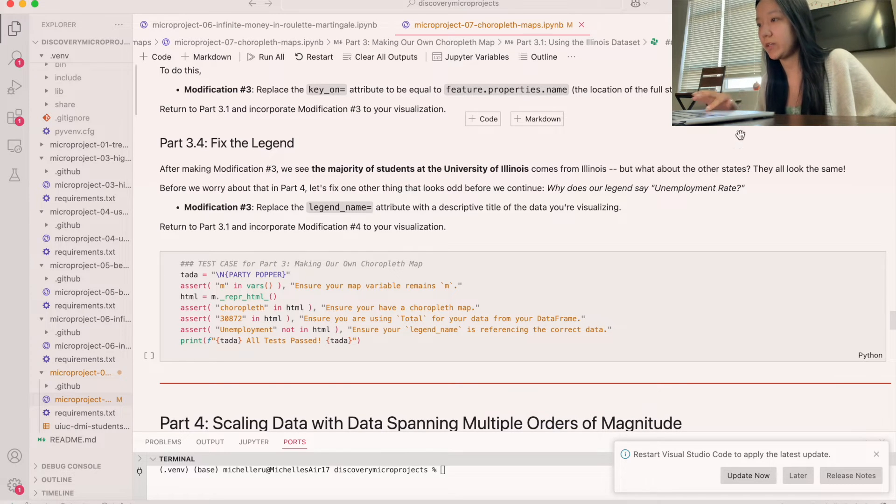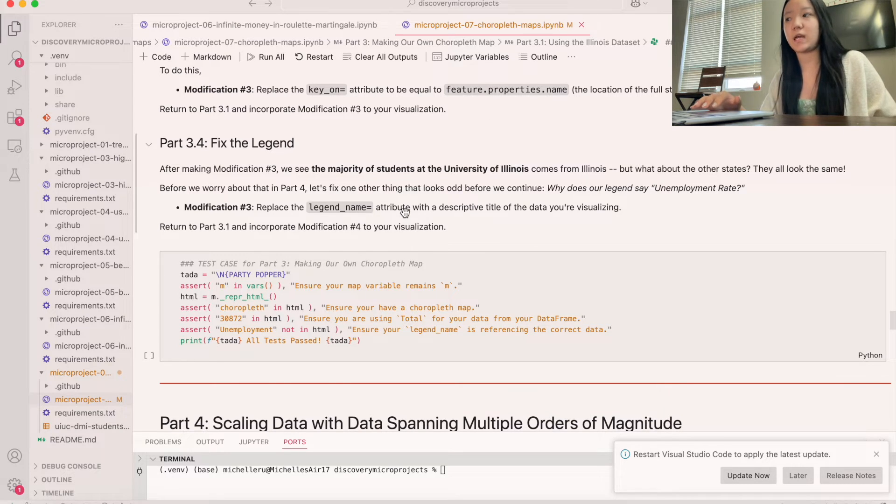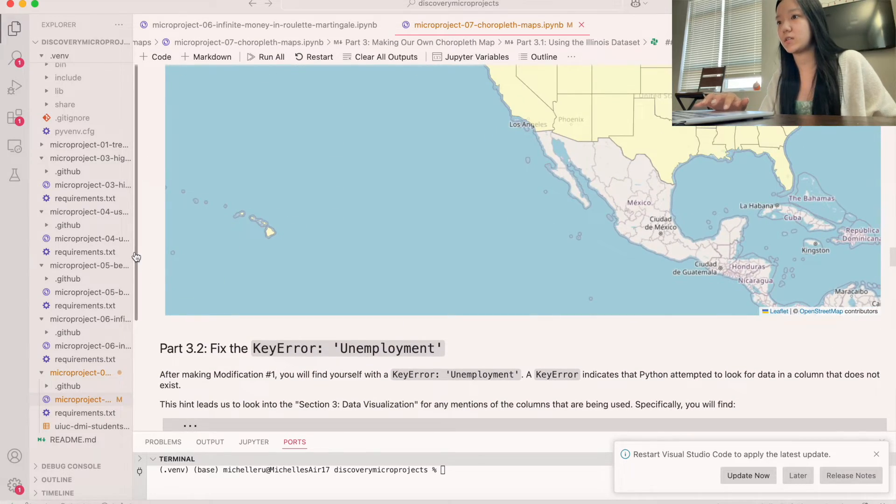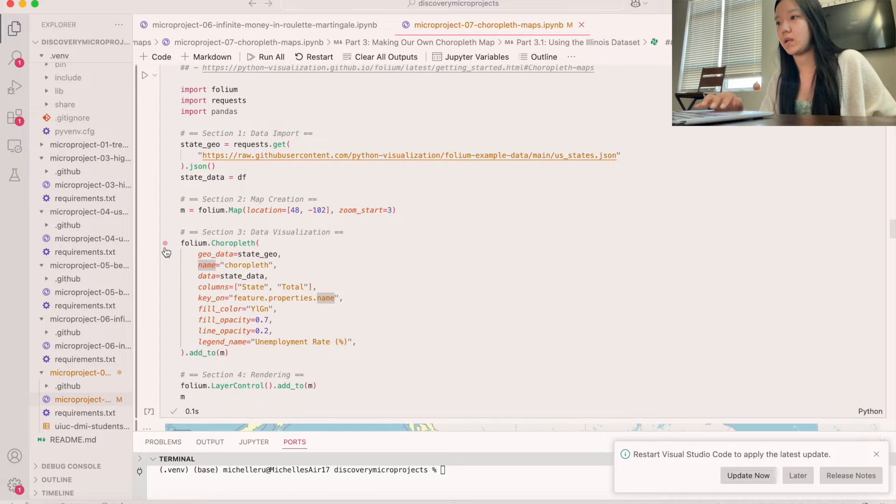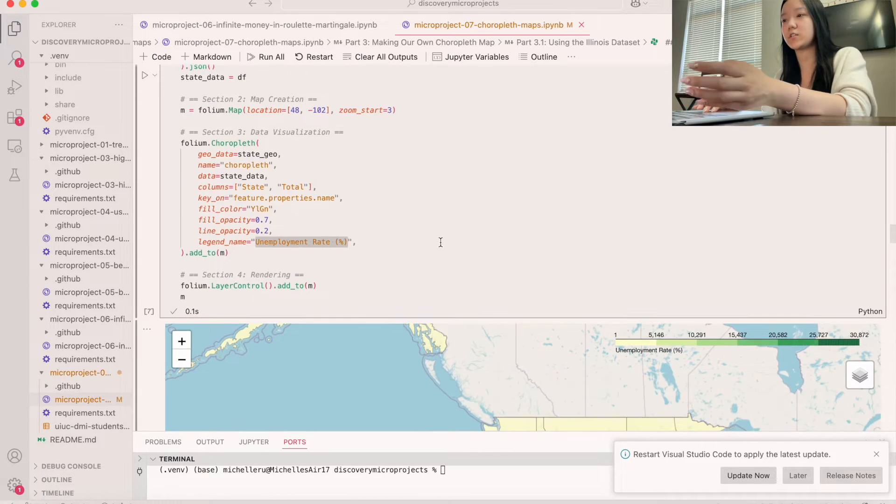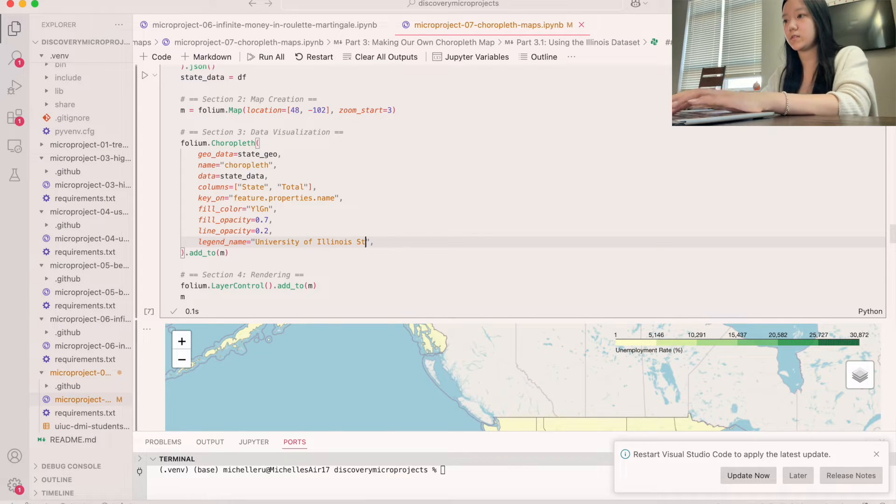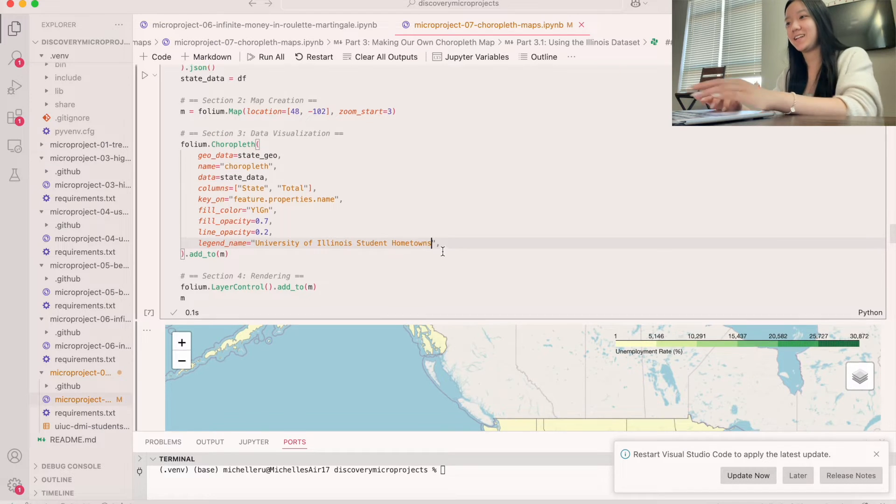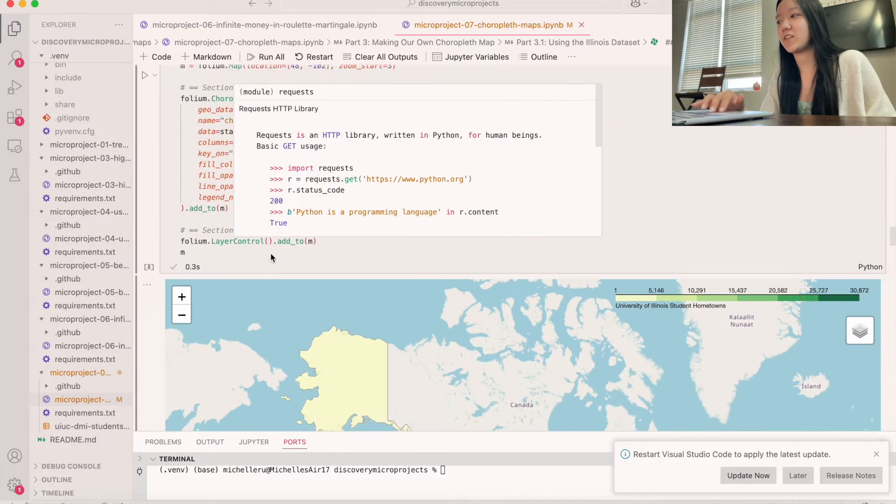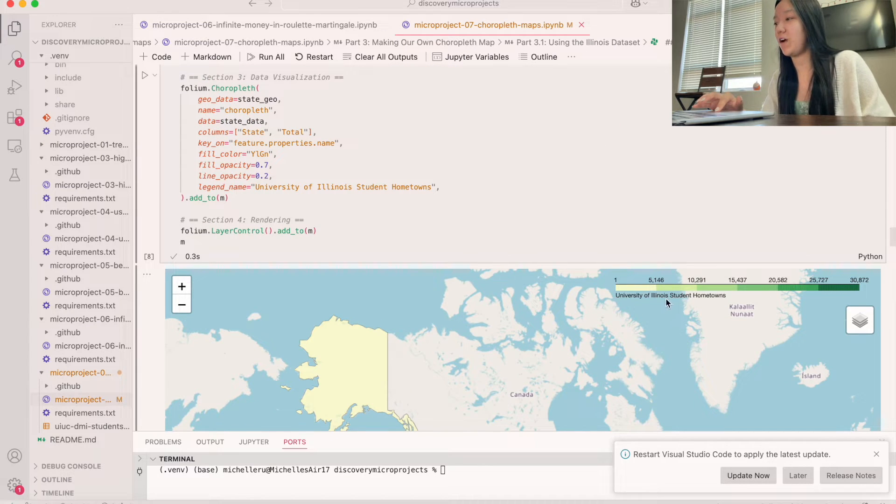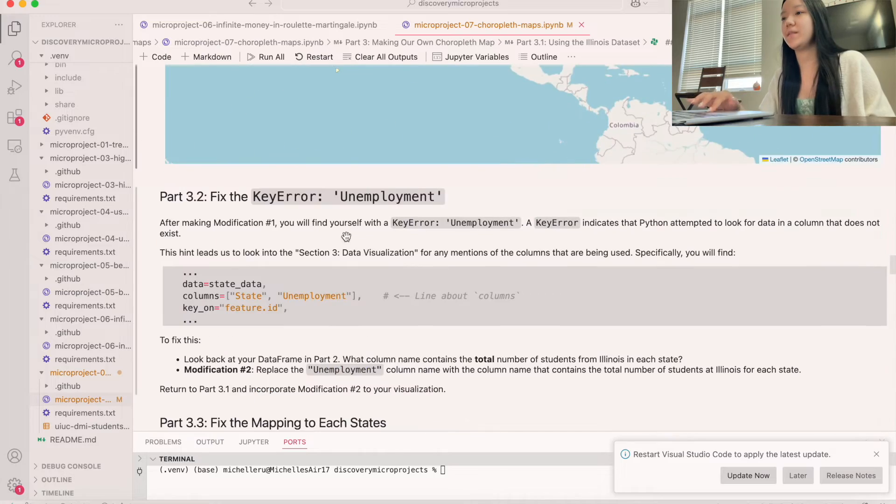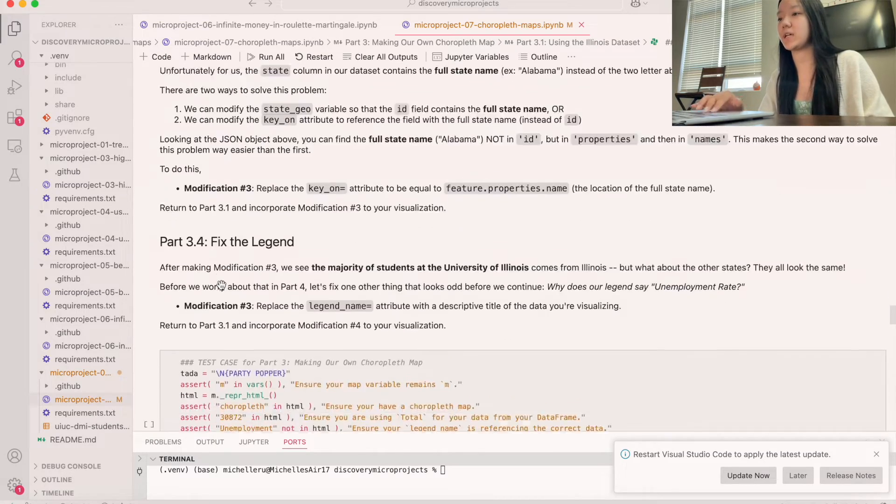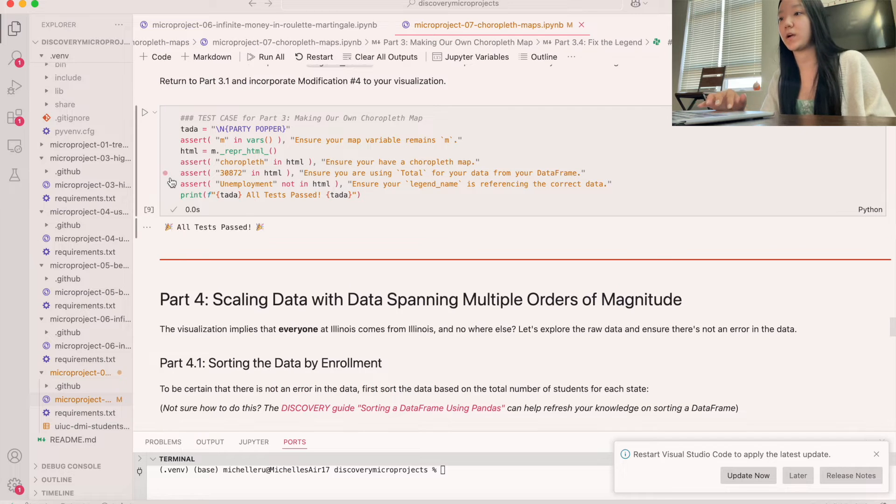So they want our legend to be a descriptive title of the data that we're visualizing. And so if we do legend, we can change it to, let's do a descriptive name like University of Illinois Student Hometowns. I feel like that's pretty good. So let's give this a run. I can see now instead of an employment rate, we have hometowns right here, which looks good. So now let's move on. Let's run a couple test cases to make sure we did this correctly before we move on to the next part.